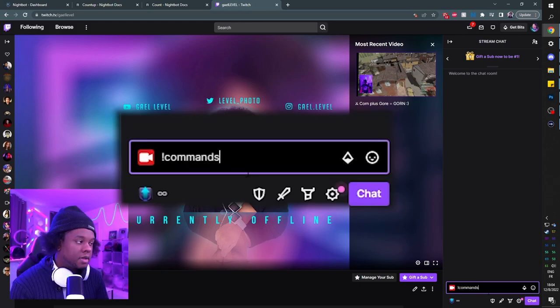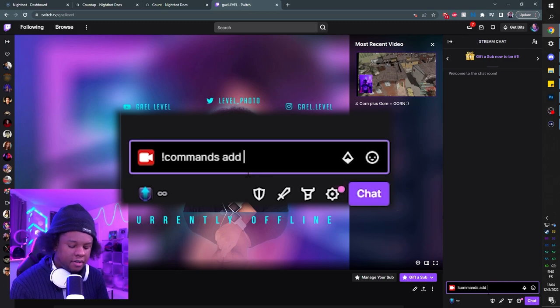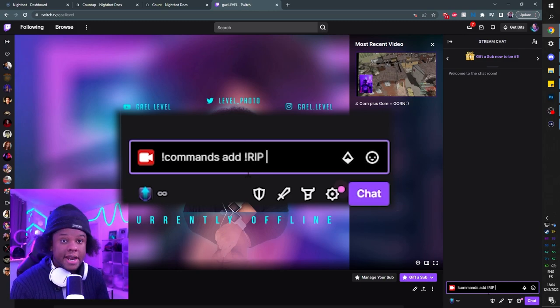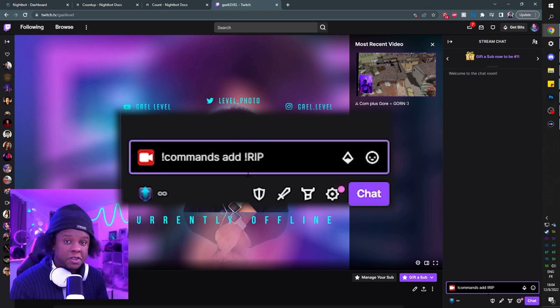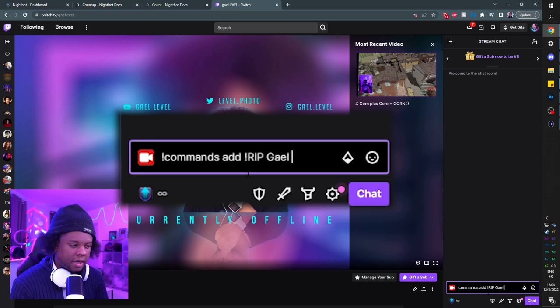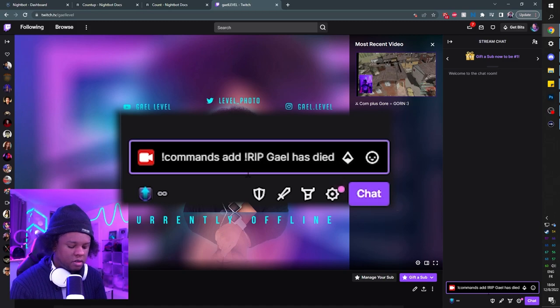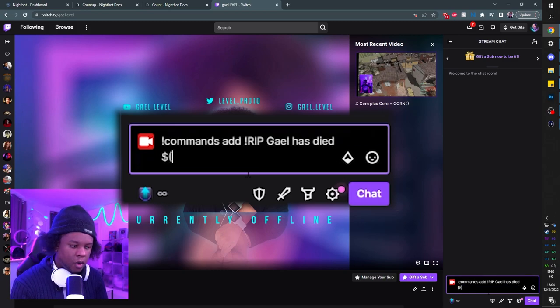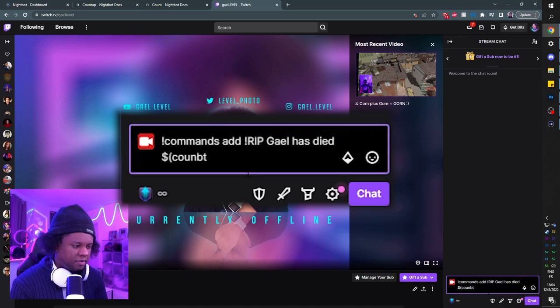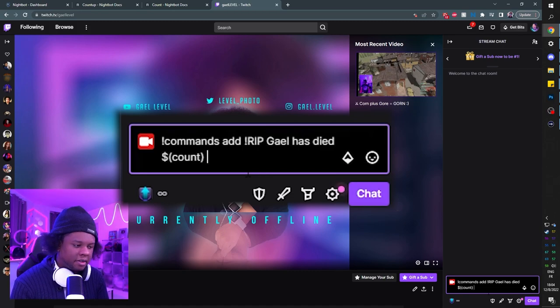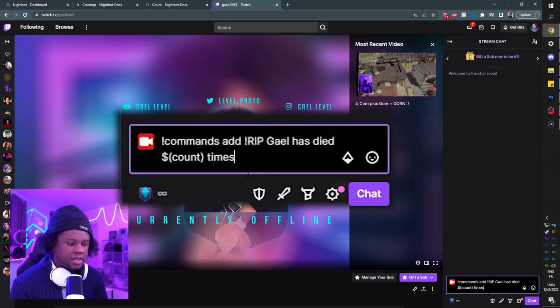We're going to type commands add, and this is where we set the name of the command. In my case we're going to put RIP. Now we set what Nightbot will say in response, and in my case it will be Gail has died, and now we have a specific command which is dollar sign open parentheses count, close parentheses—that's the counting command basically—and then times.